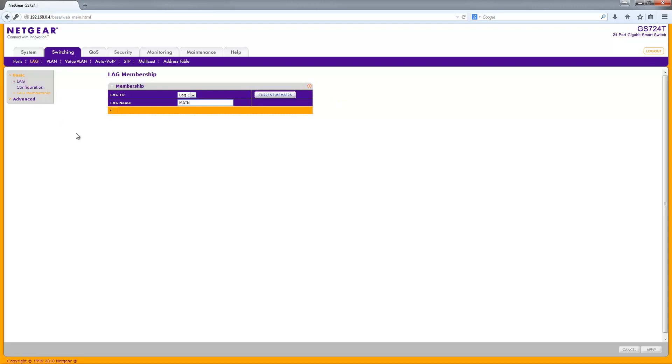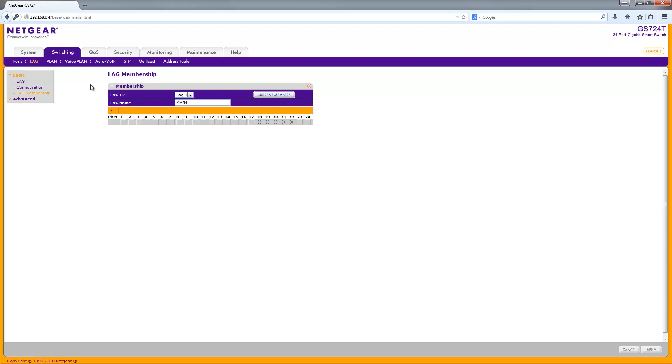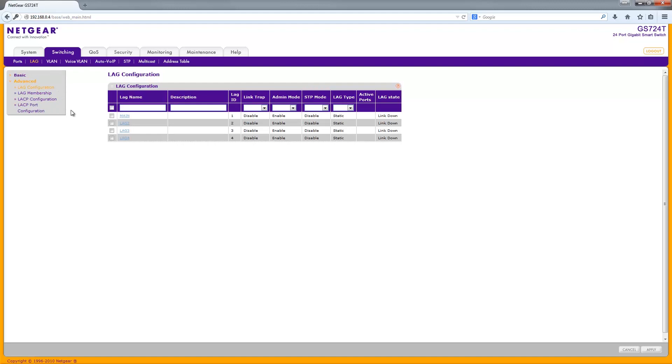If you go over here to LAG Membership, you can again change things - more or less the same as the LAG Configuration. So that is really it. That is how you set up link aggregation on the Netgear GS724T.